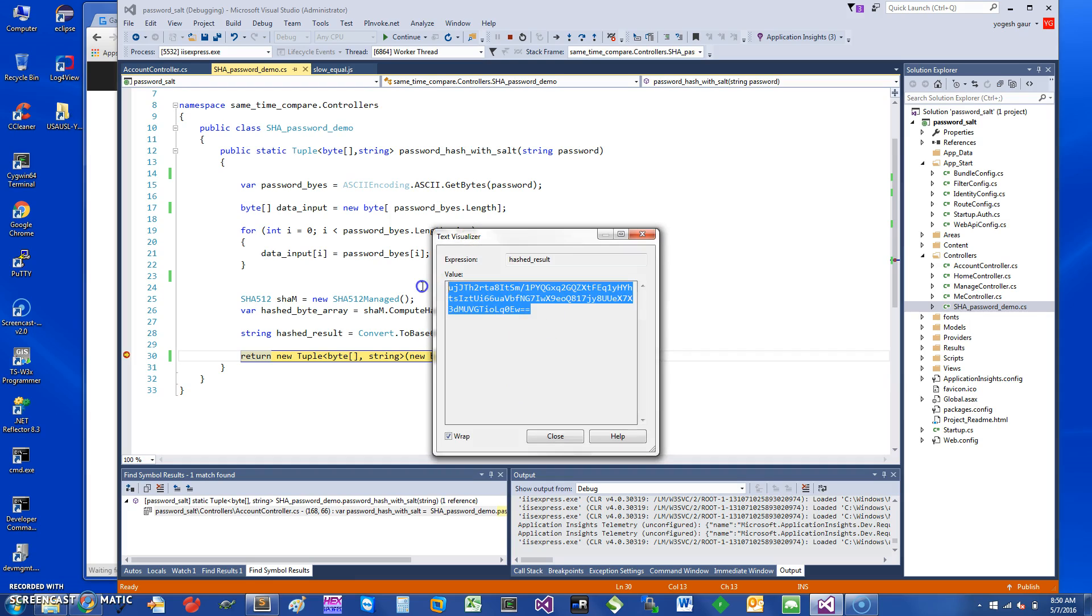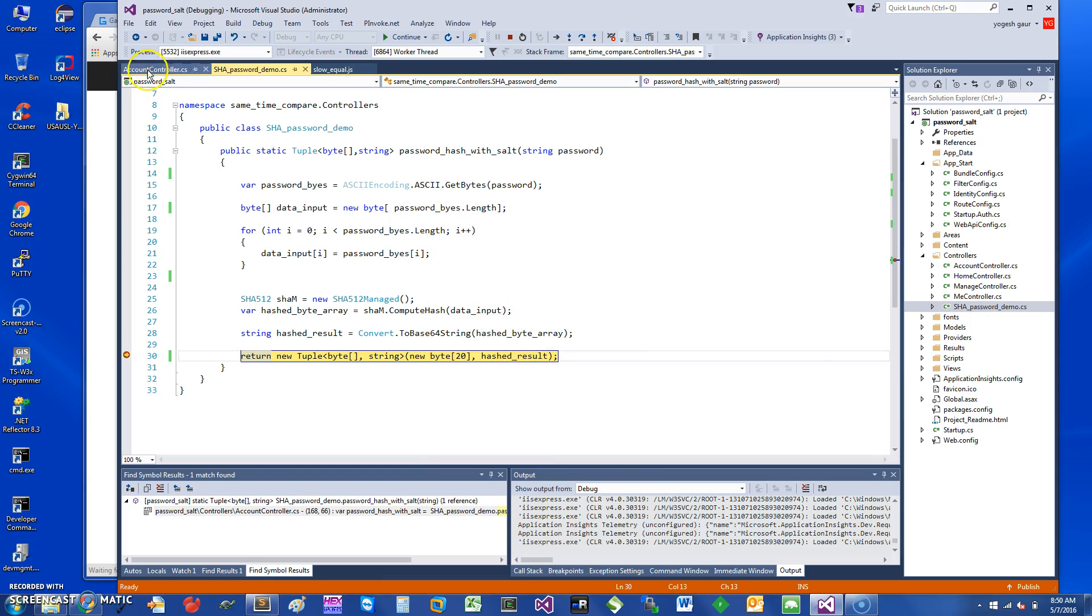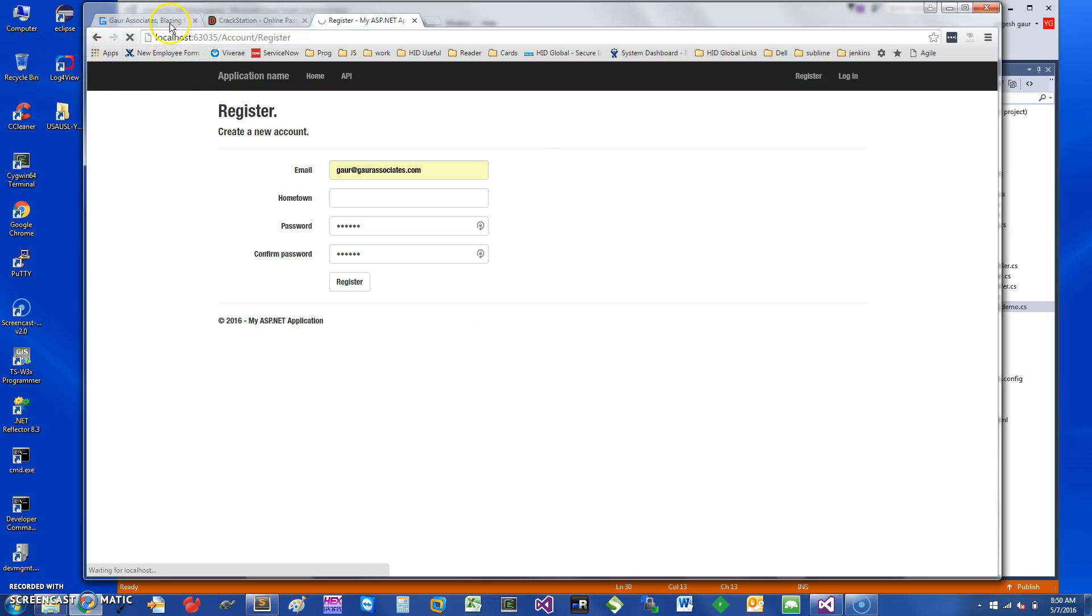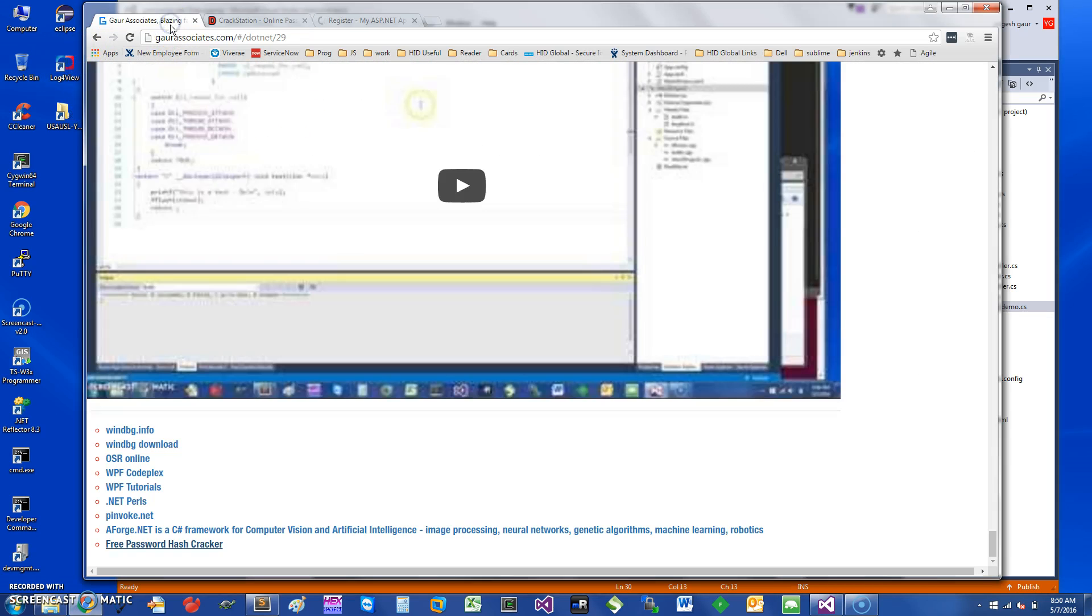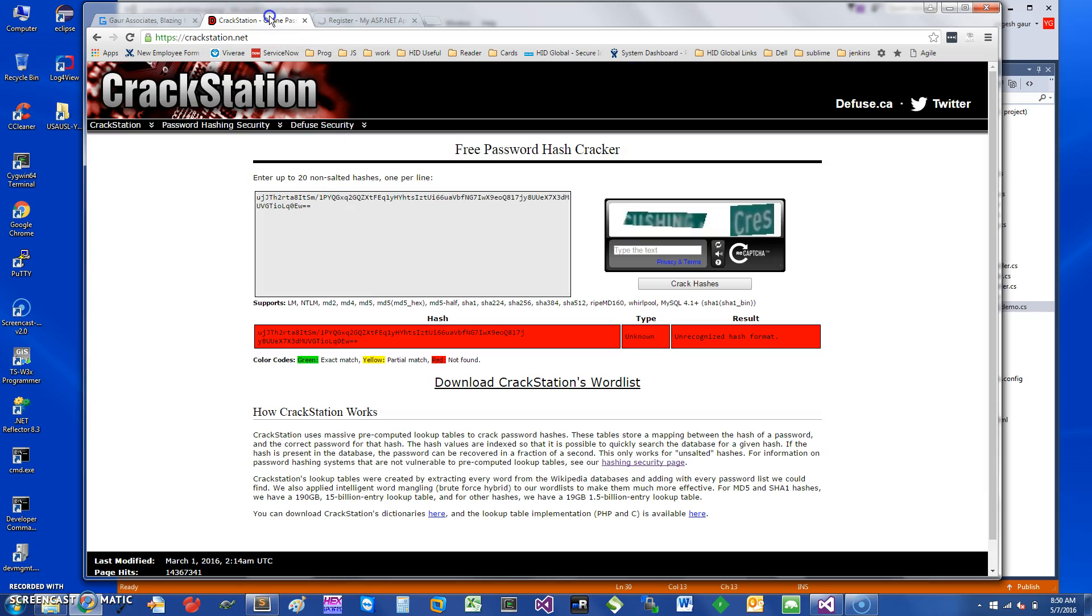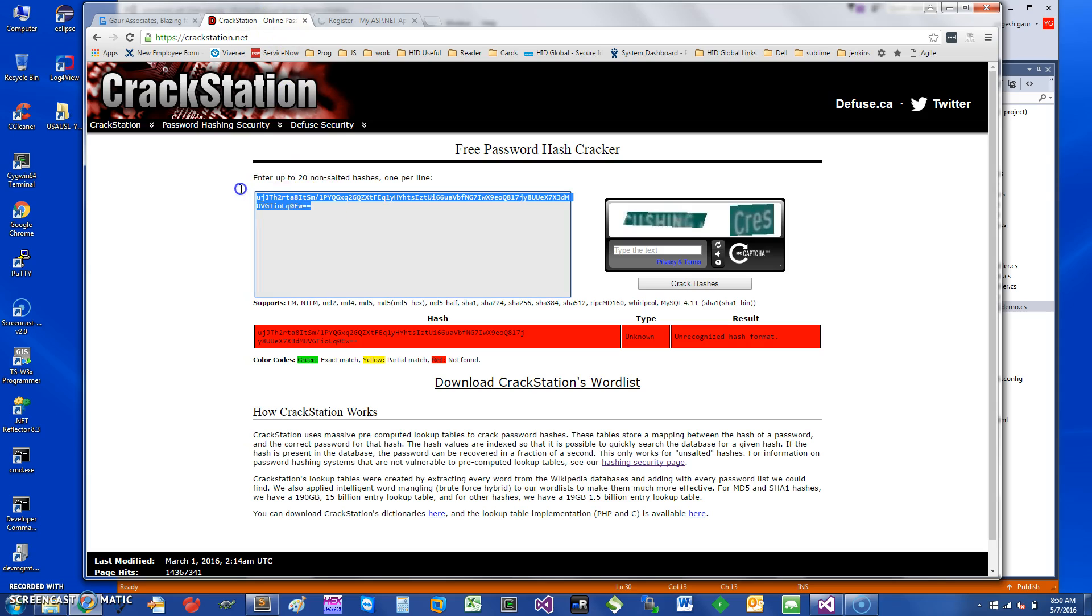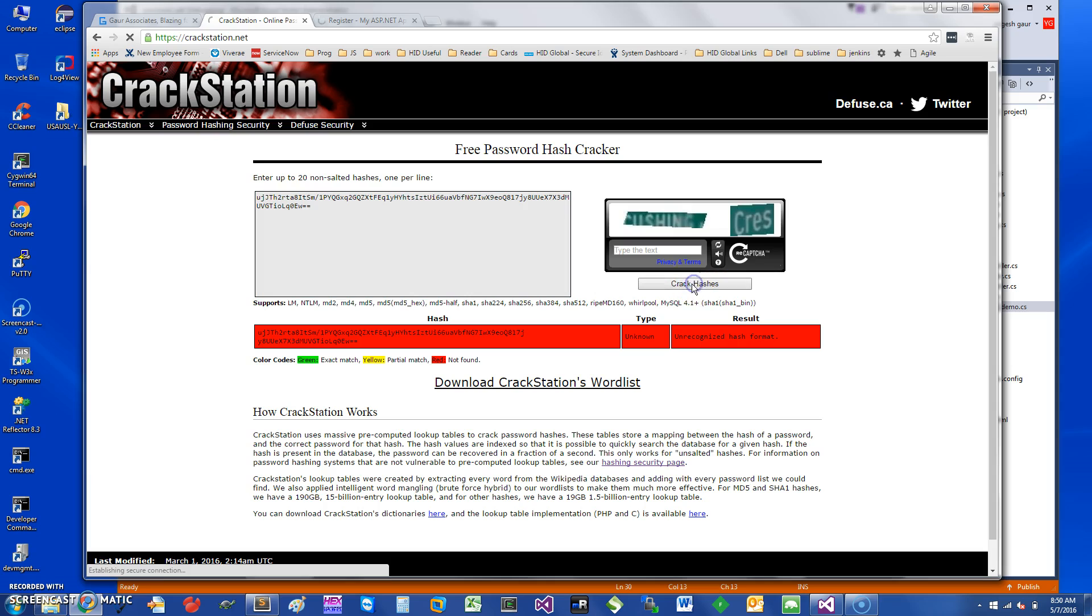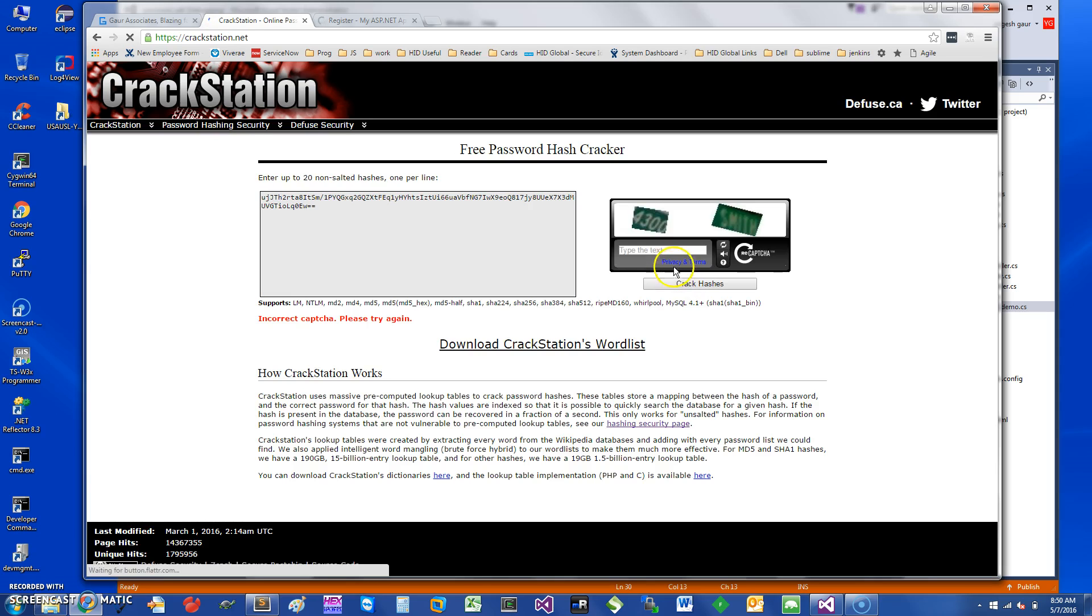What we are going to do is pass it through a hash password cracker. I have a link to my website. If you search for C# or any other videos, at the bottom you'll have this link called free password hash cracker. You can also search for it online by saying CrackStation. I'm going to just put in the value of the hash and see if it can crack it. Let me put the captcha here, four three zero zero, and I say crack hashes.